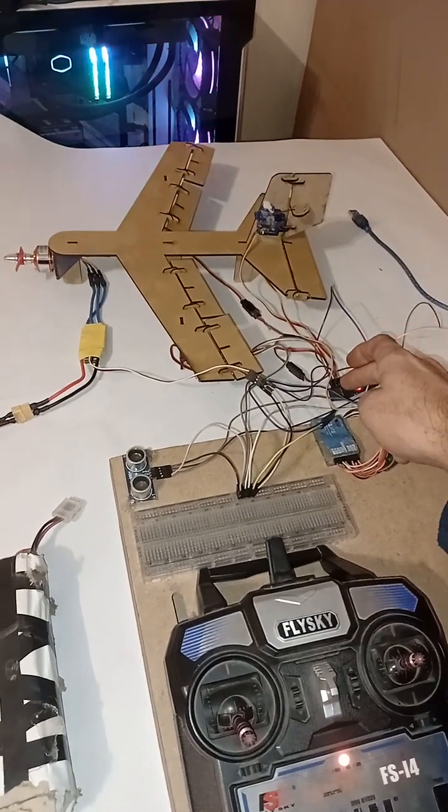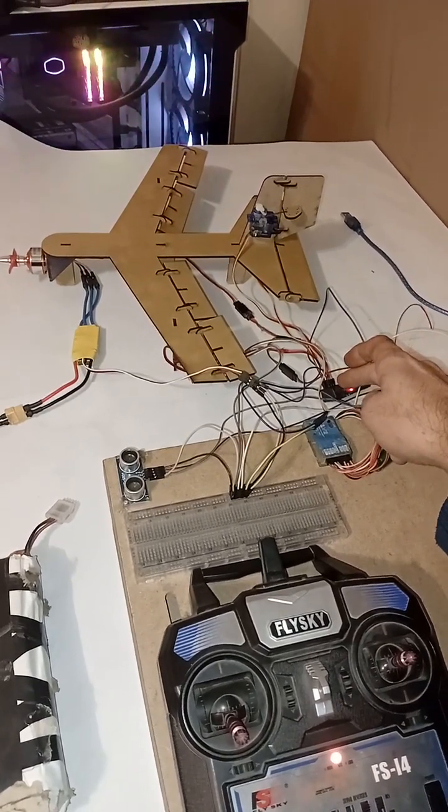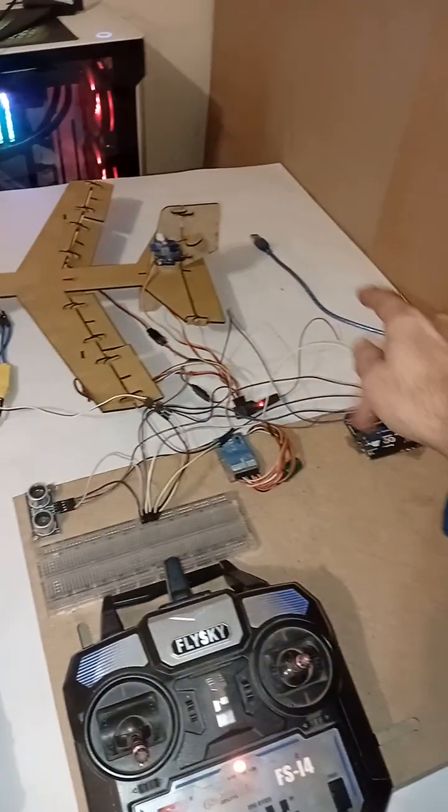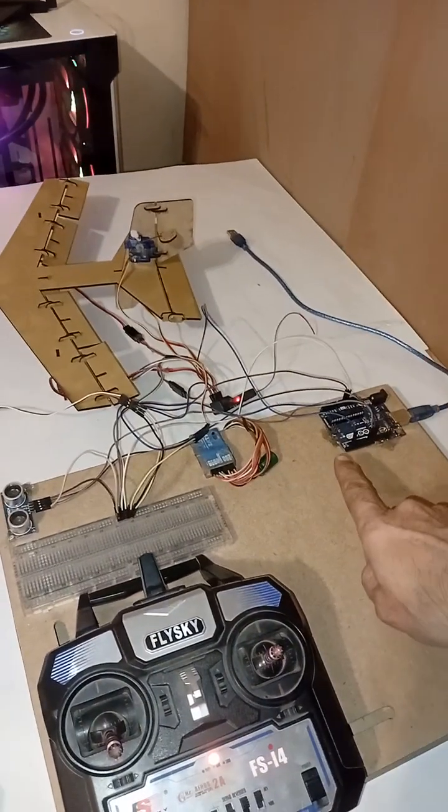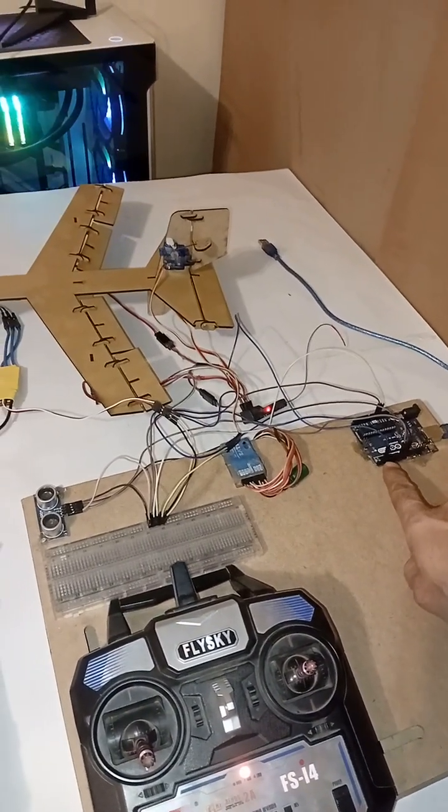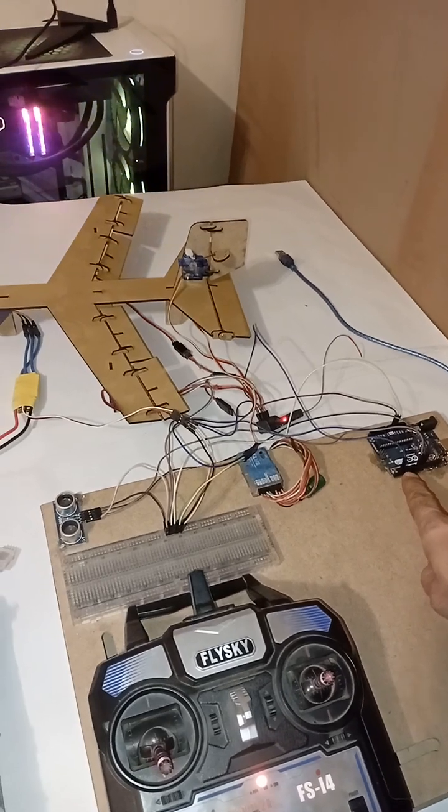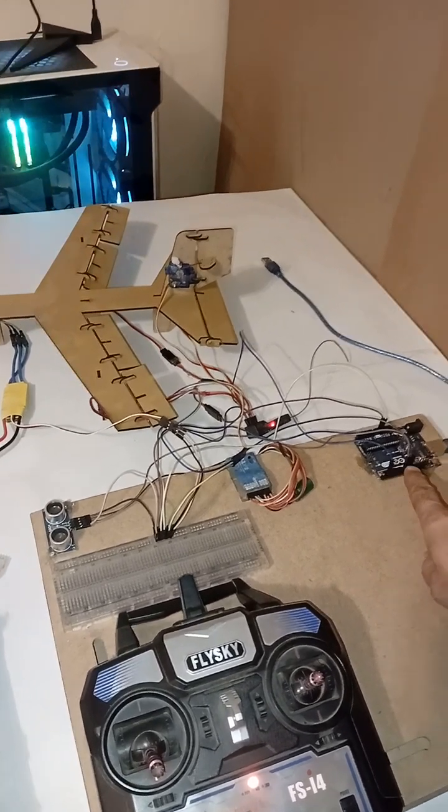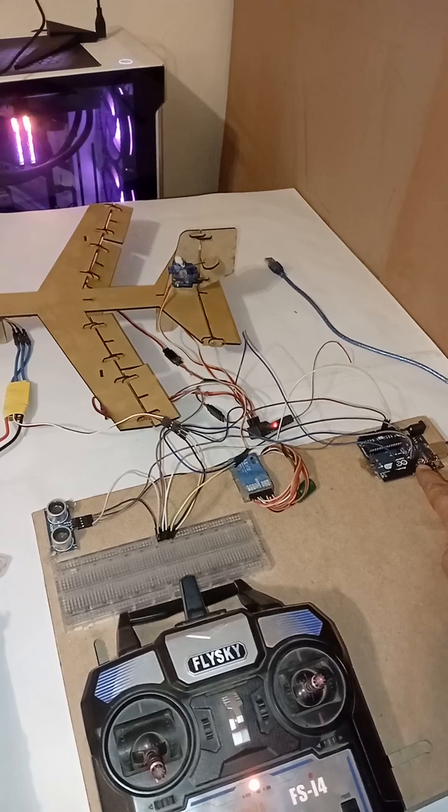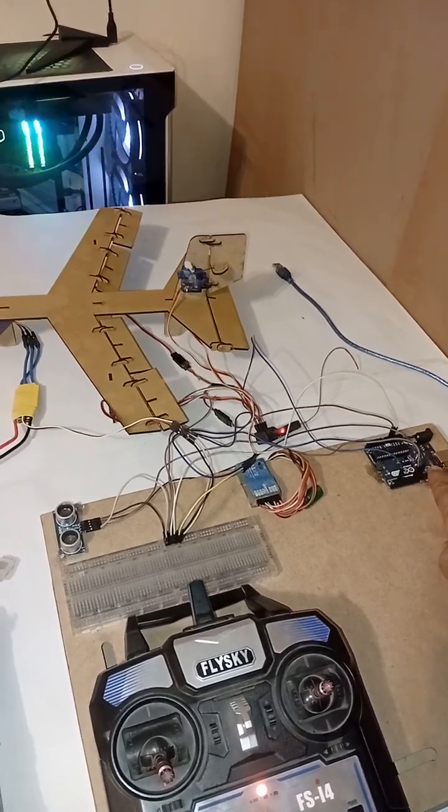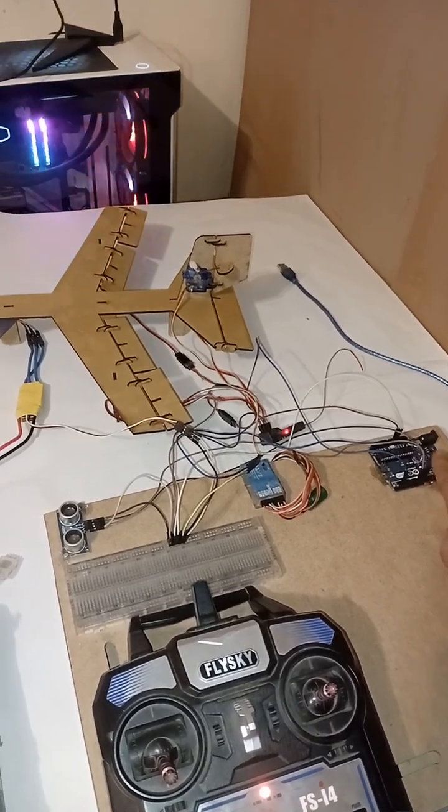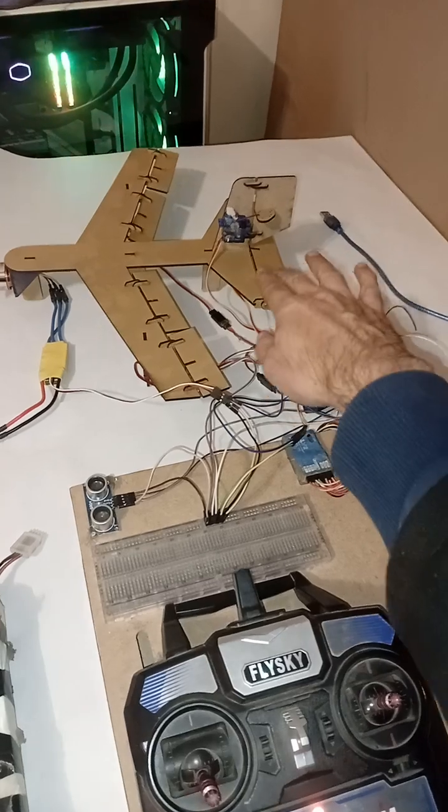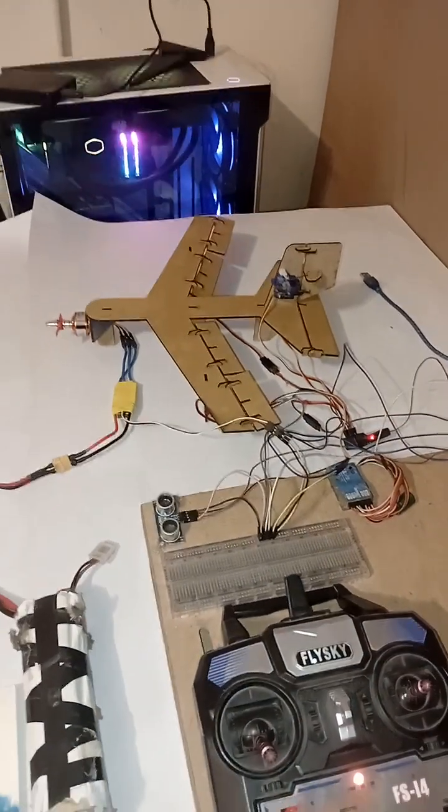Instead, the second channel on the receiver goes to Arduino pin number 2, which is a PWM pin, and pin number 10 gives the command to the servo of the elevator surface.